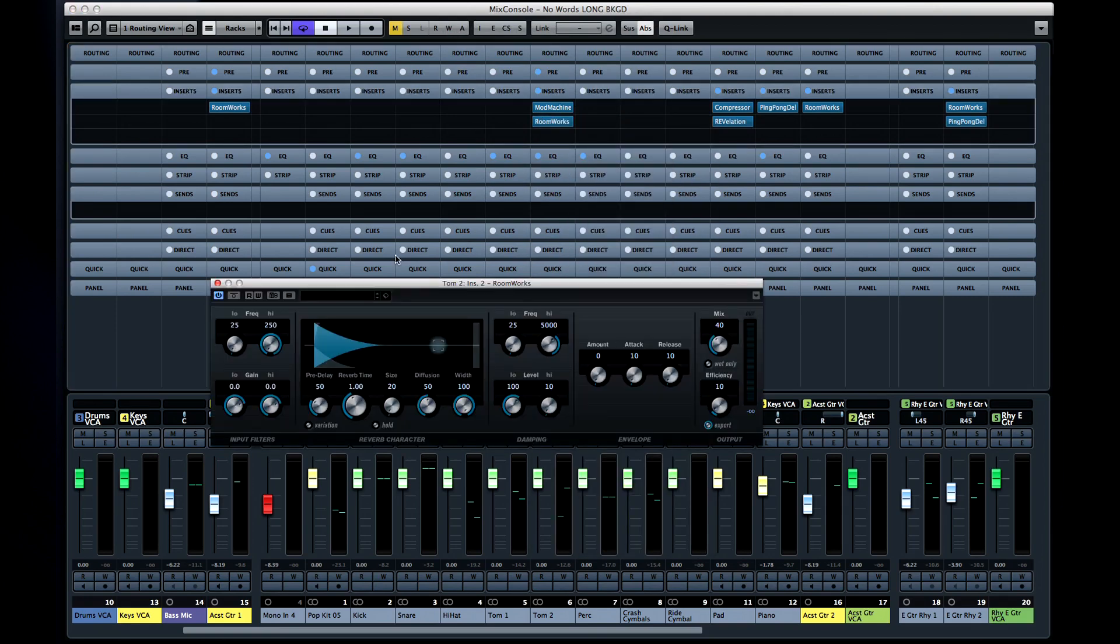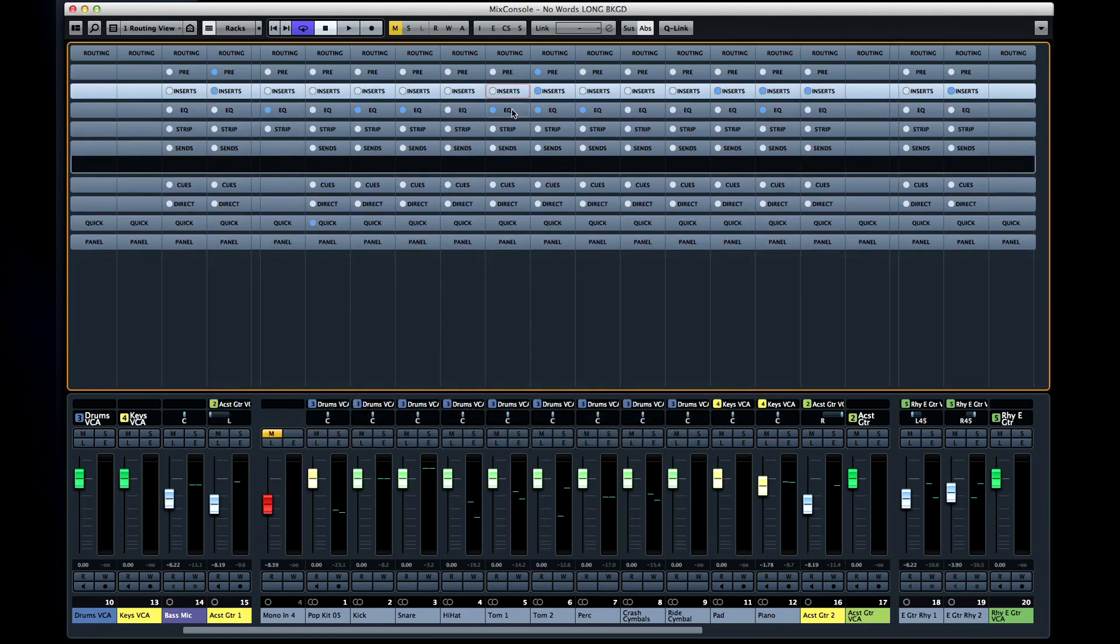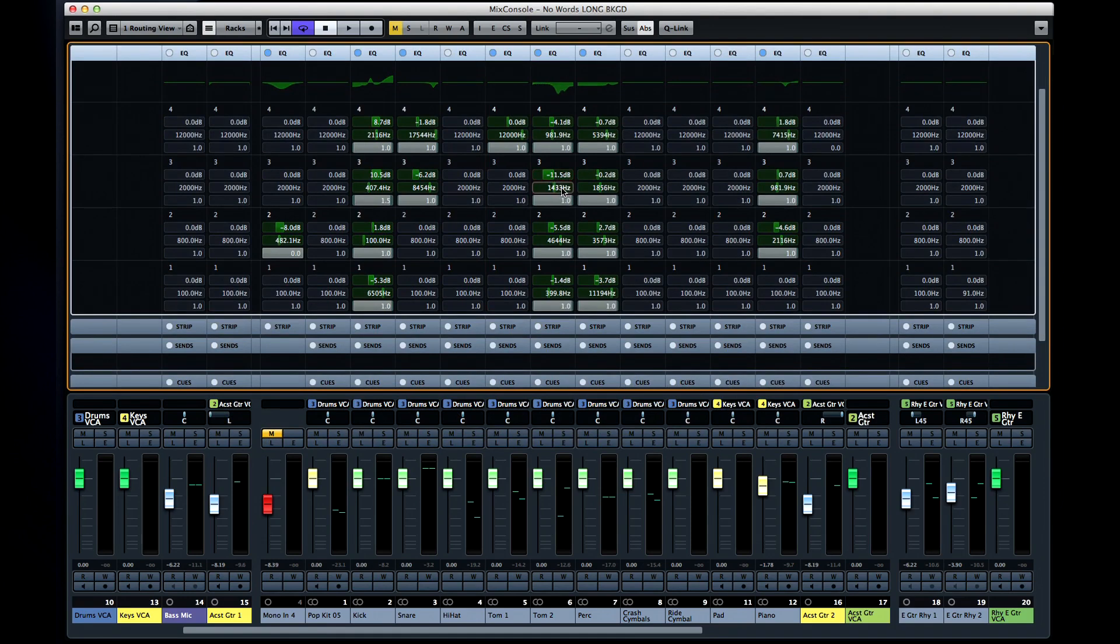The next row in the channel rack is the equalizer. And you can see another EQ curve window. You can see all four bands and each one has adjustments for gain, frequency, and Q. The button next to the letters EQ at the top is the bypass button.